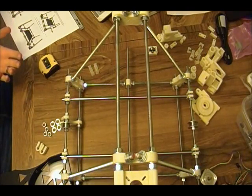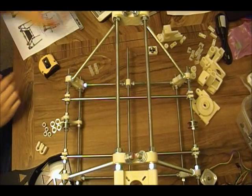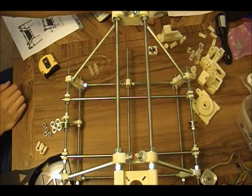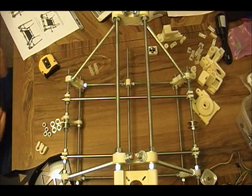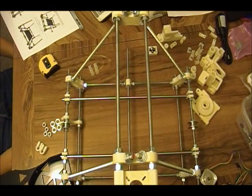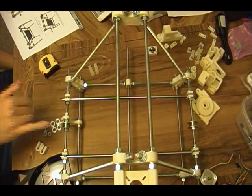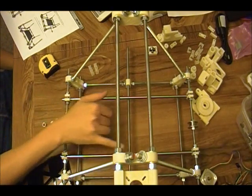Hello again. This is going to be the Prusa RepRap Build Part 6 where we're going to be assembling the Y-axis.